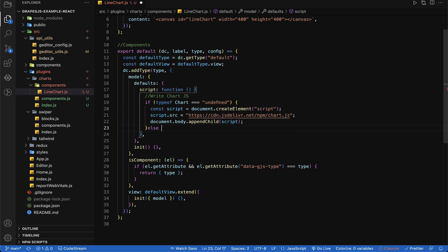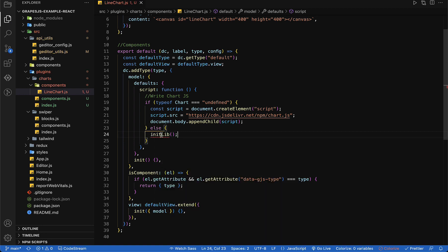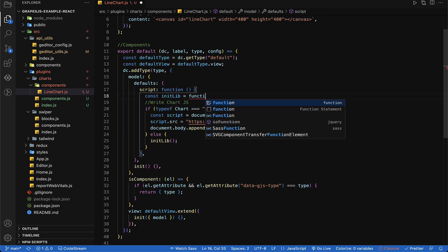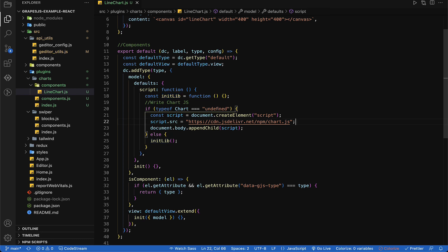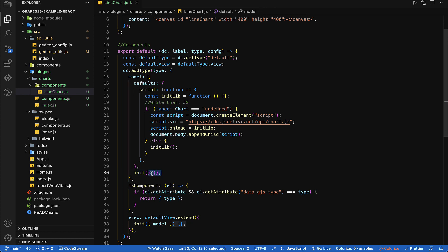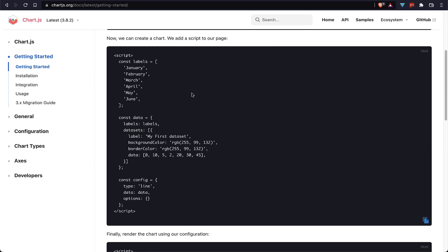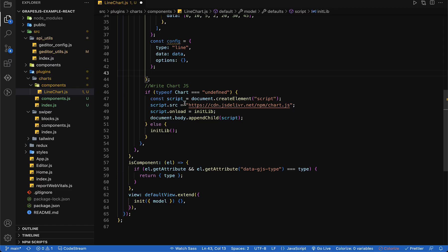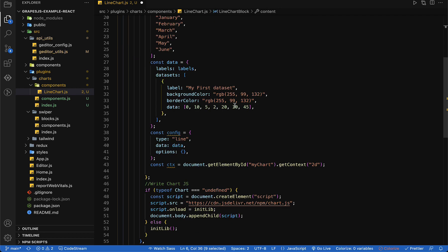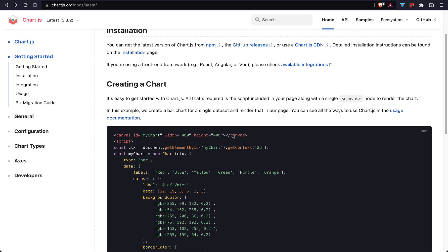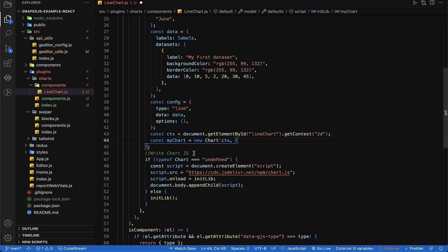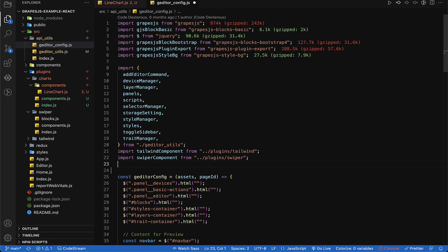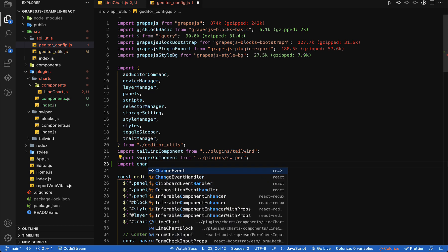If the script is already in the HTML then we will use the Chart.js method. I am going to create a method named initLib and call it later when the library already exists in our HTML. We don't need the init method so let's remove it. Let's copy some code from the Chart.js example to integrate it in our GrapesJS — it will save our time. Now rename myChart to lineChart as we have 'lineChart' as the id in our canvas.